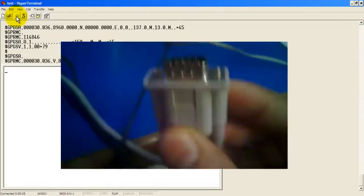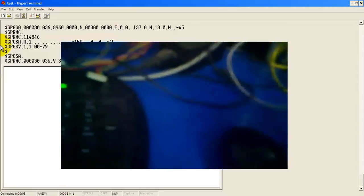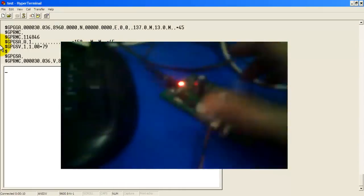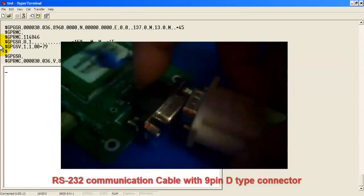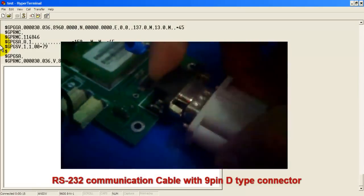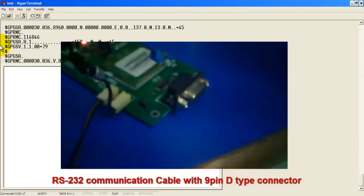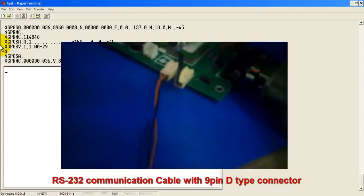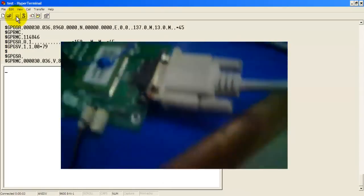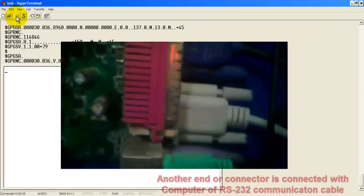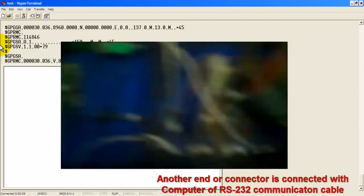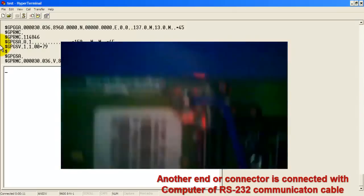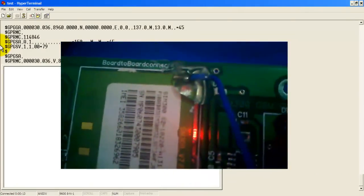This one is RS232 communication cable and I am attaching this with my SIMCom 300 module. Another part of the cord is connected to my computer.